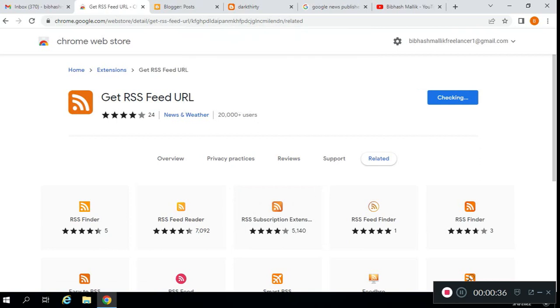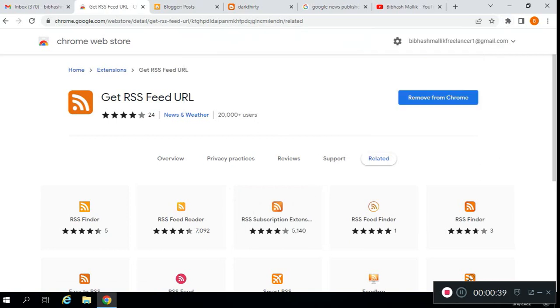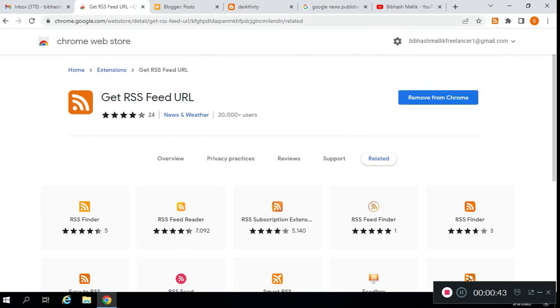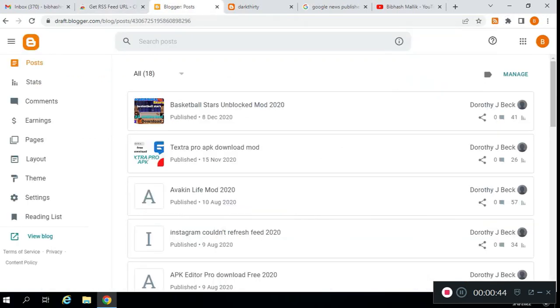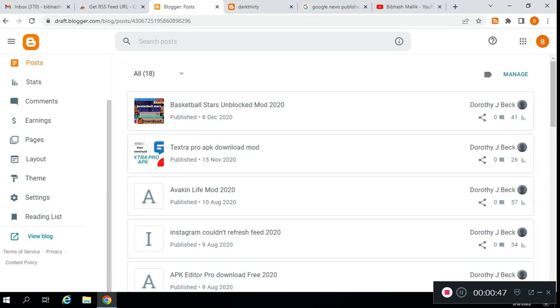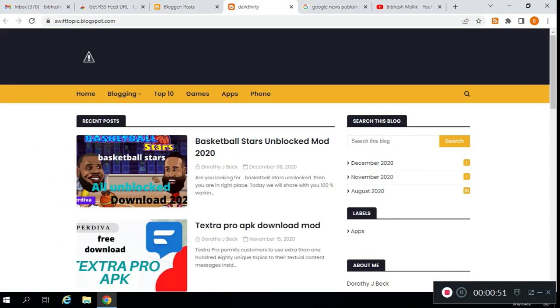Simply add to Chrome, then pin it from here. Go to Blogger and visit your blog homepage.